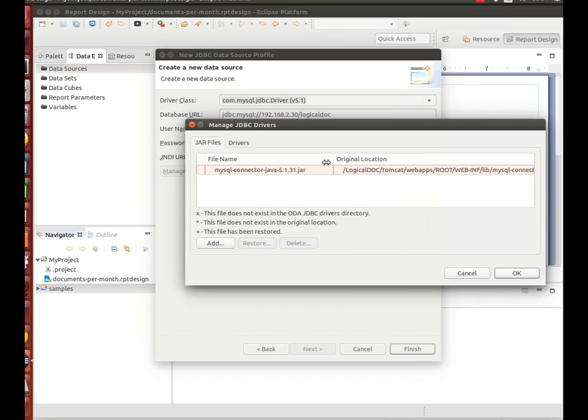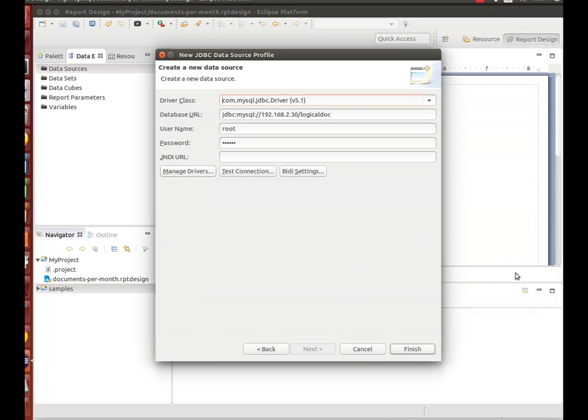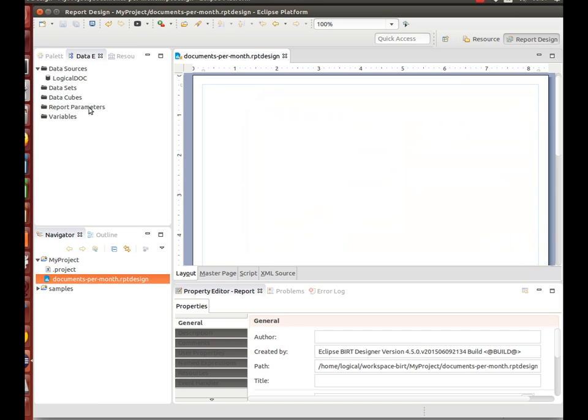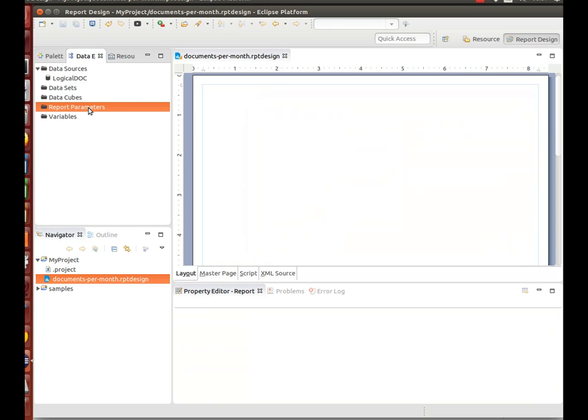In the Logical Dock application, this data source will be automatically replaced by the database connection you configured at installation time.